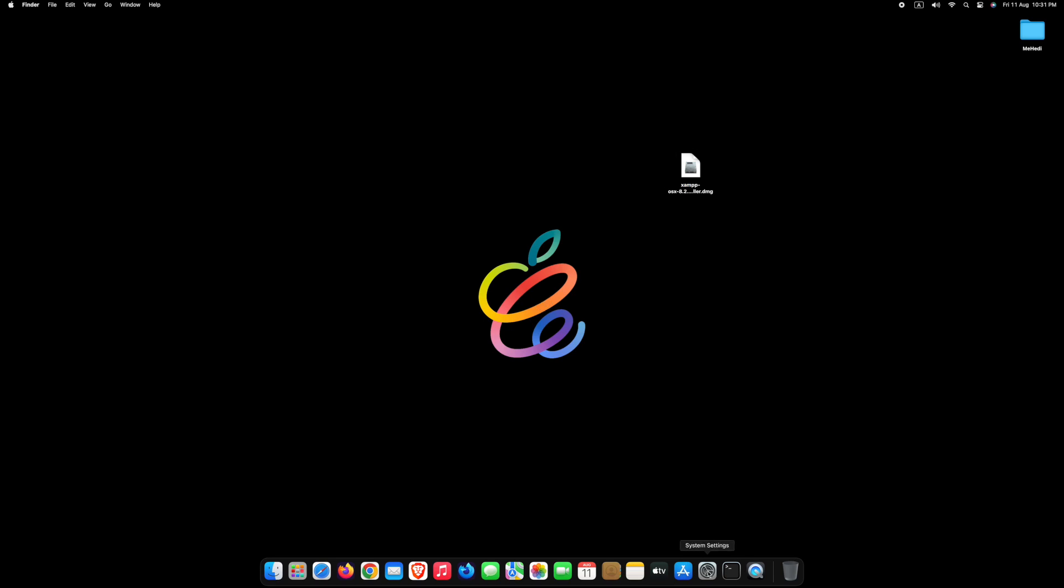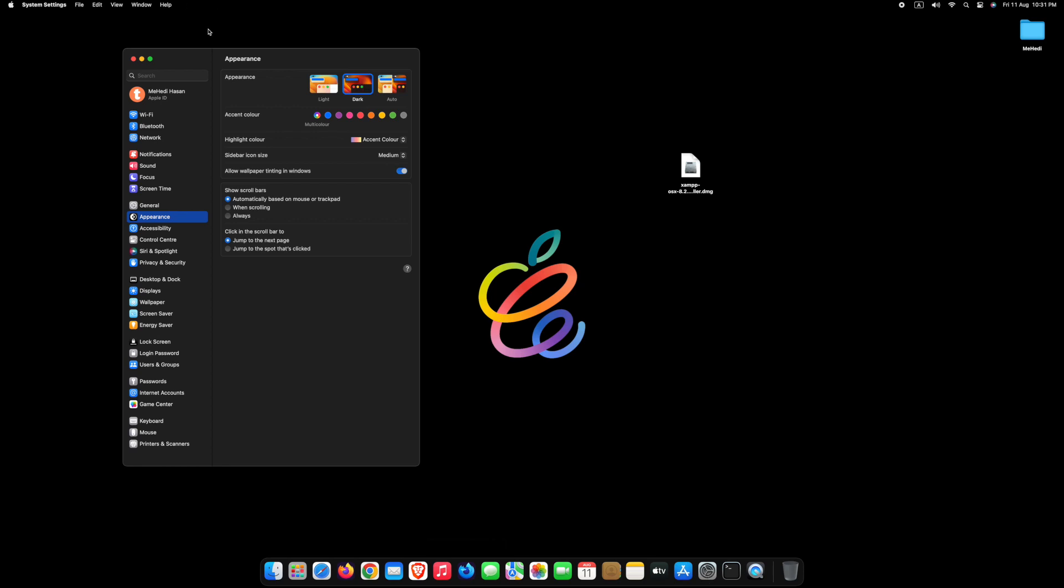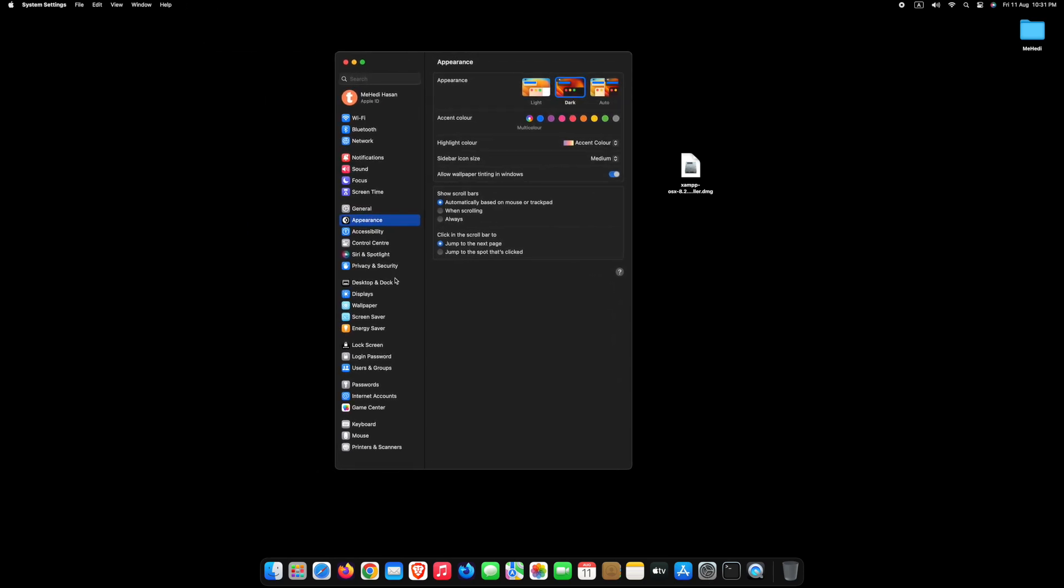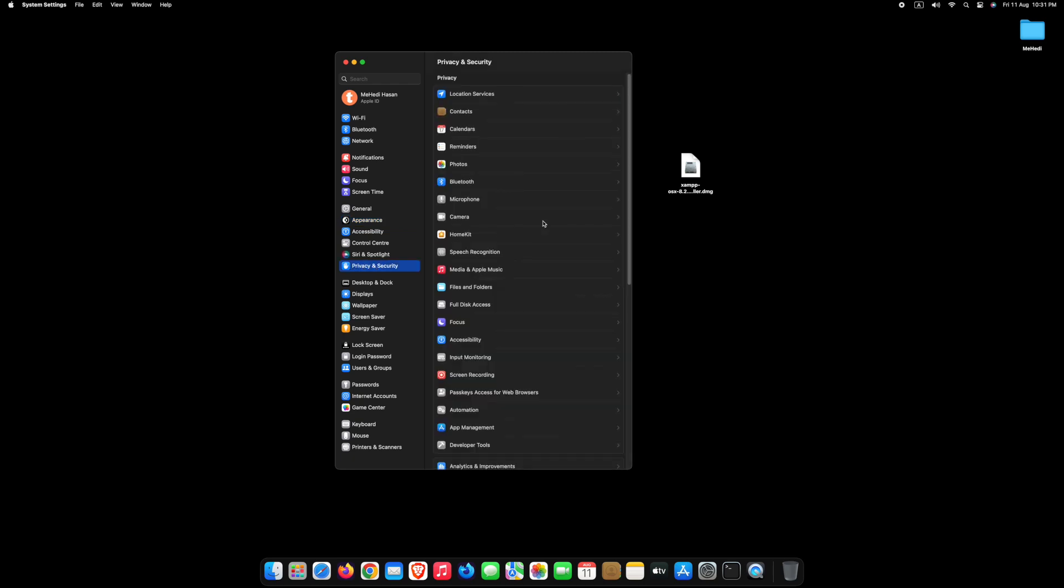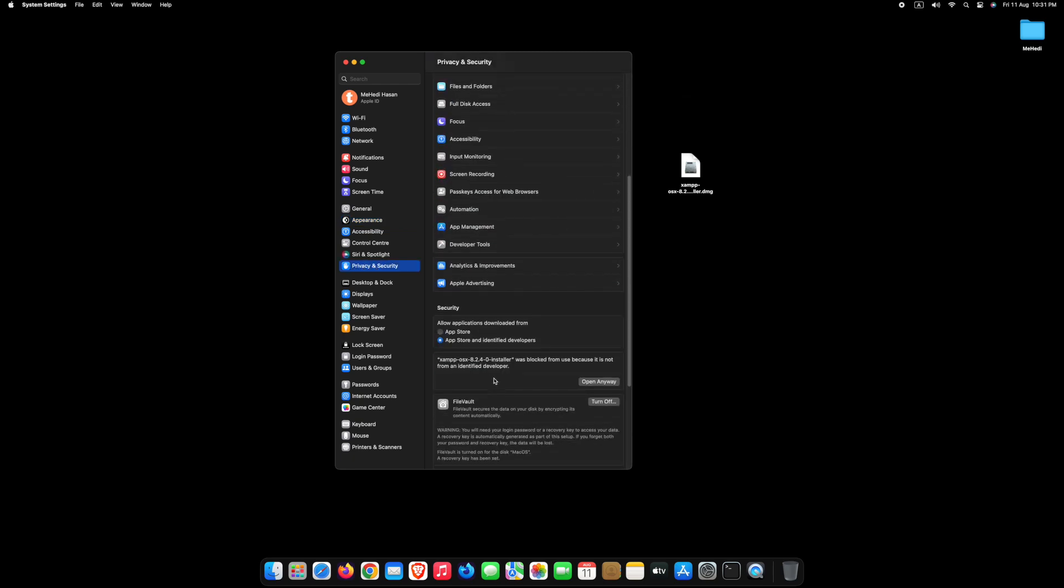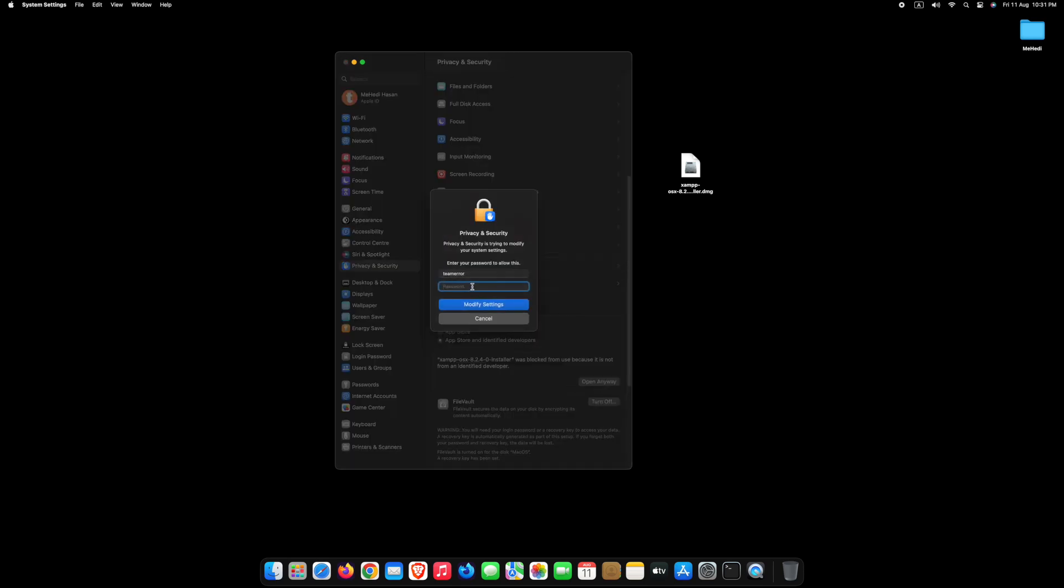Now go to System Settings. Click on Privacy and Security. After scroll down you can see this. Click Open anyway. Type your computer password. Click Modify Settings.